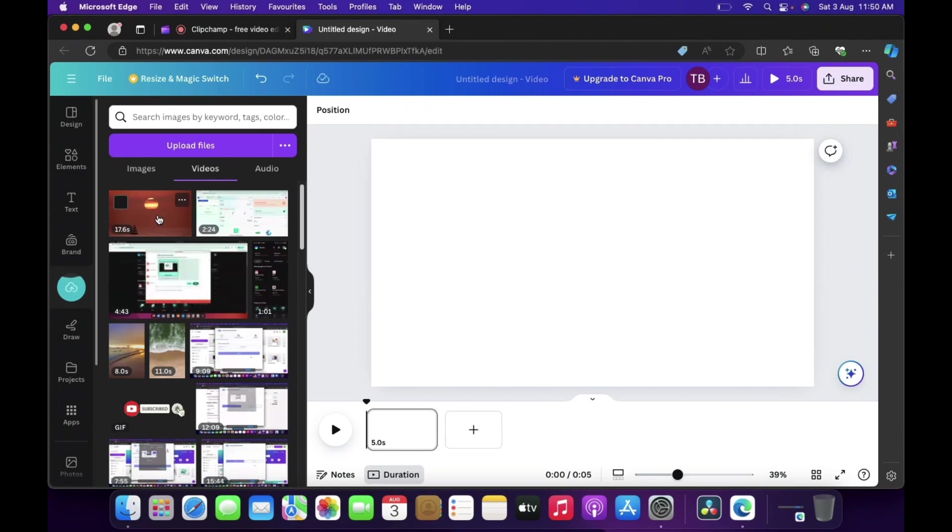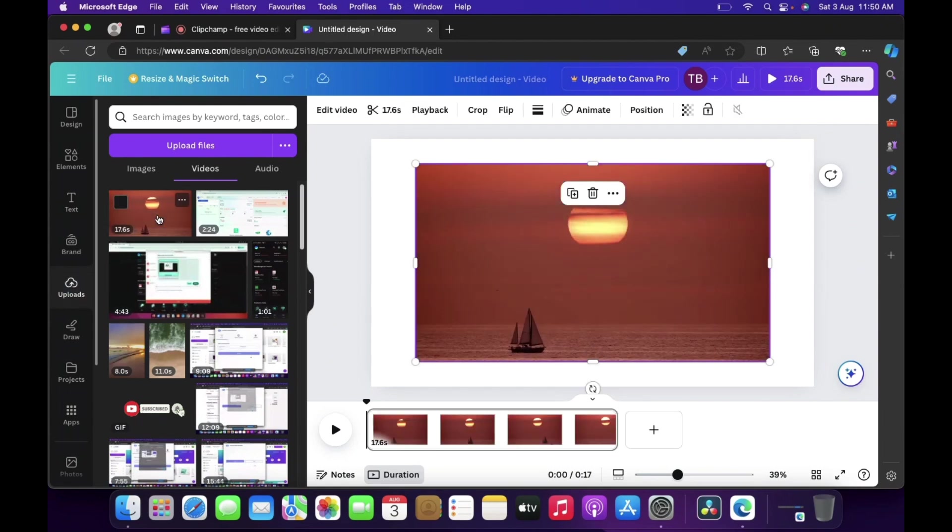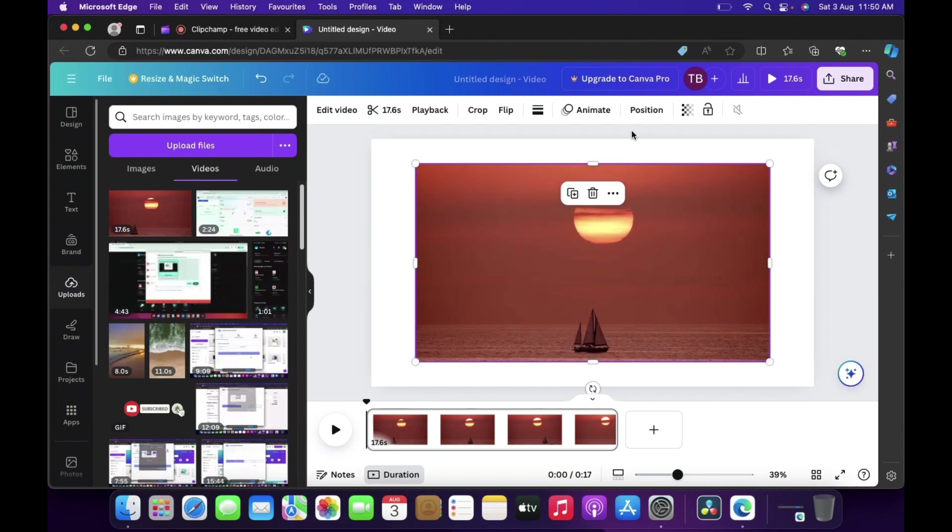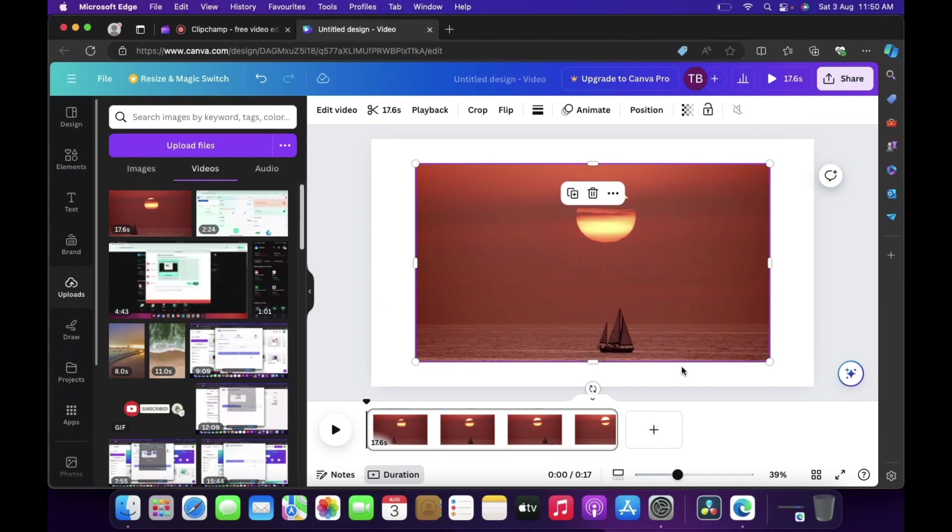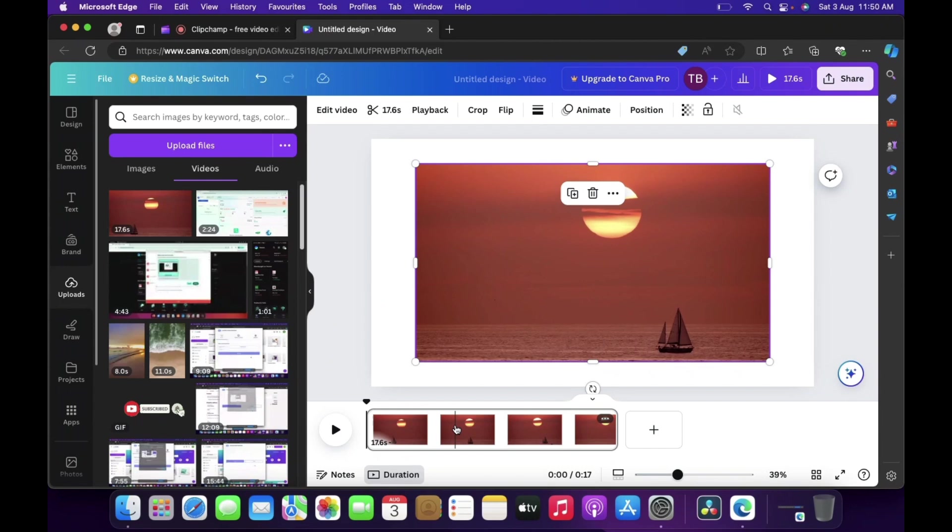Now just click it, and once we click it then the video will be added but it has not occupied the whole space if you see. And now the length is shown, actual length is shown basically.